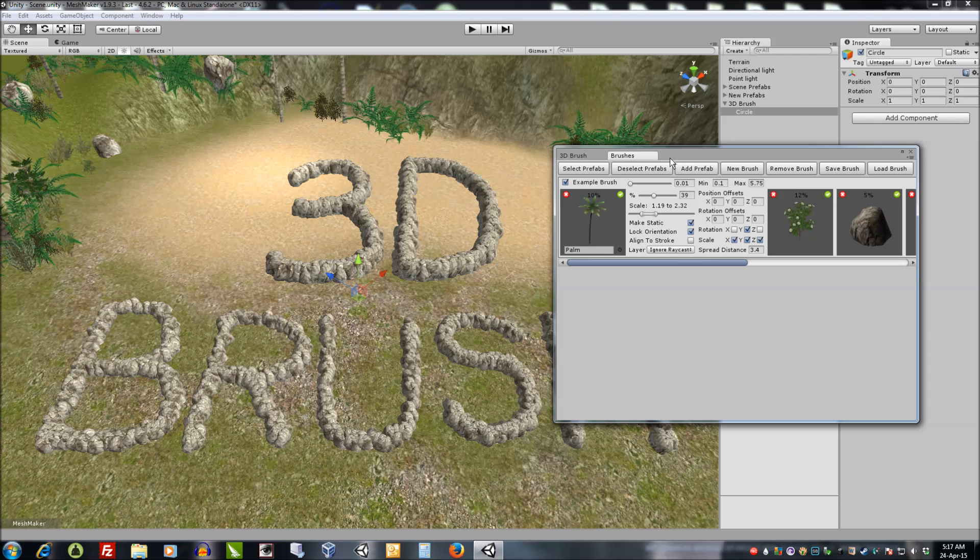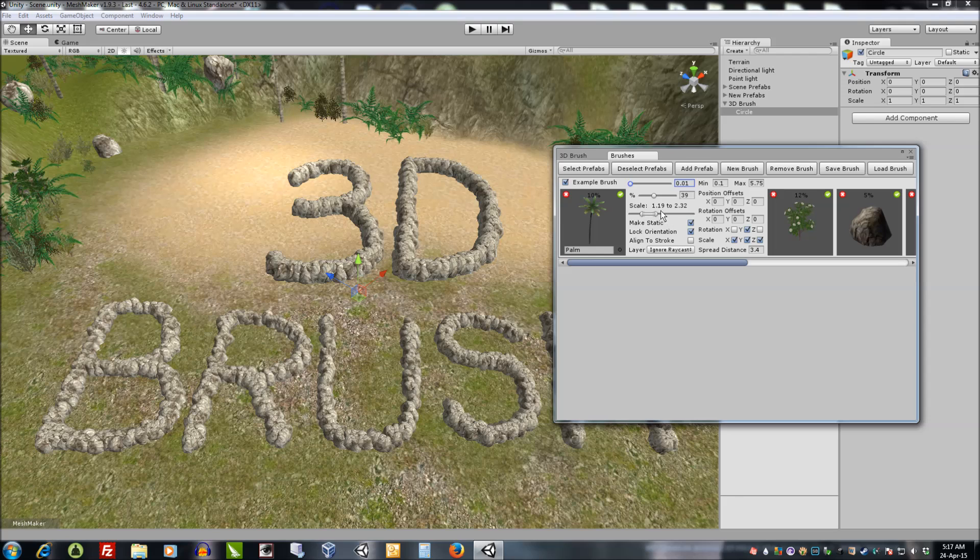Just quickly we have the selected brush, the name of the brush, the speed, and the minimum and maximum slider values for this one here.